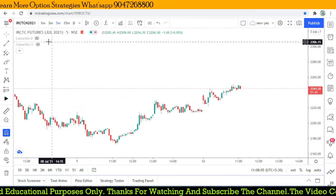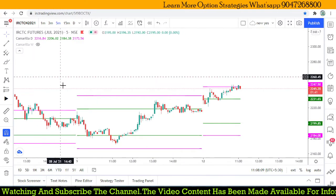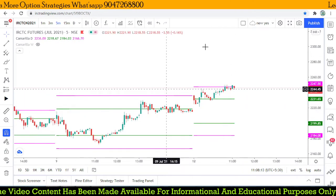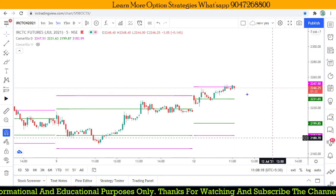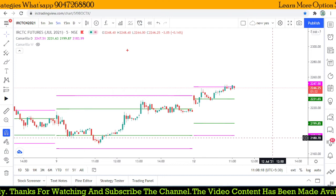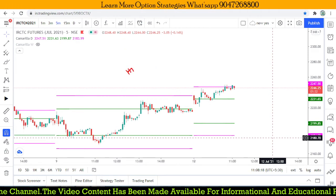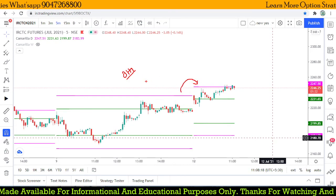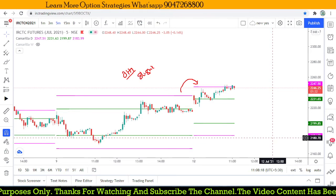Using Camarilla pivot points, we can exactly find out the right trade opportunity. We can buy at low or sell at high using the Camarilla pivot point. Let's look at the five-minute chart of IRCTC and apply the Camarilla pivot point to confirm what kind of trade is live — it is a breakout. Looking at the two-day pivot relationship, we see overlapping higher values compared to the previous day.